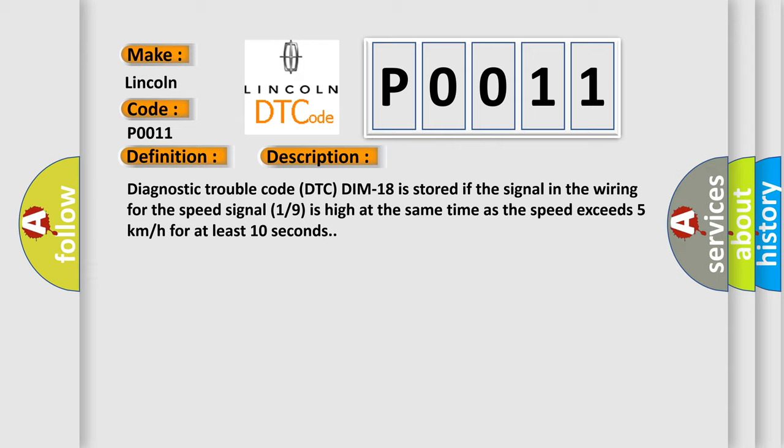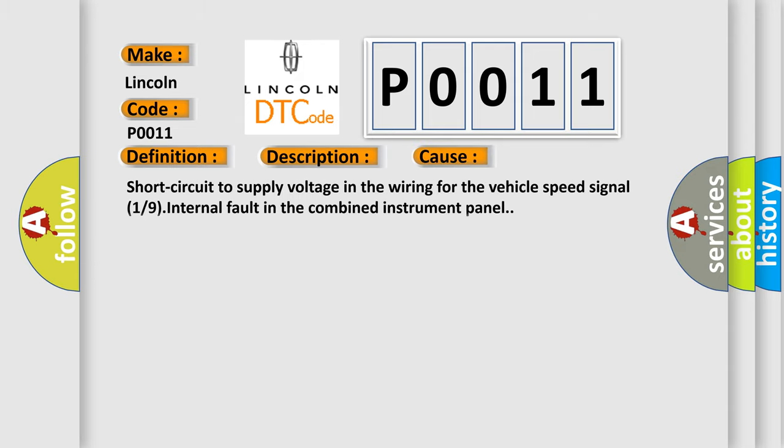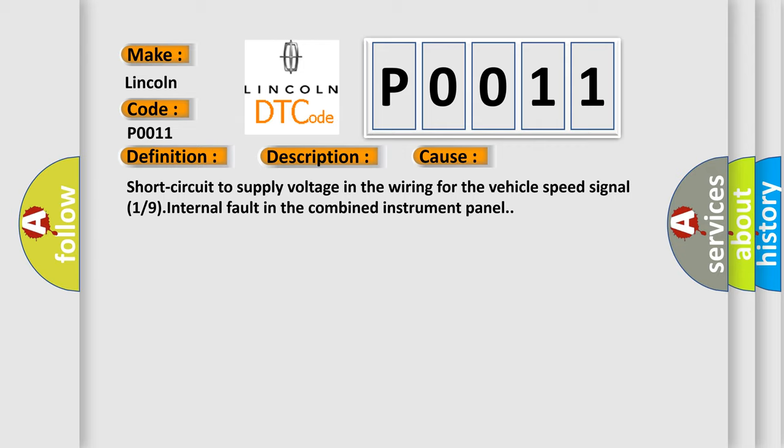This diagnostic error occurs most often in these cases: Short circuit to supply voltage in the wiring for the vehicle speed signal 1/9, or internal fault in the combined instrument panel.